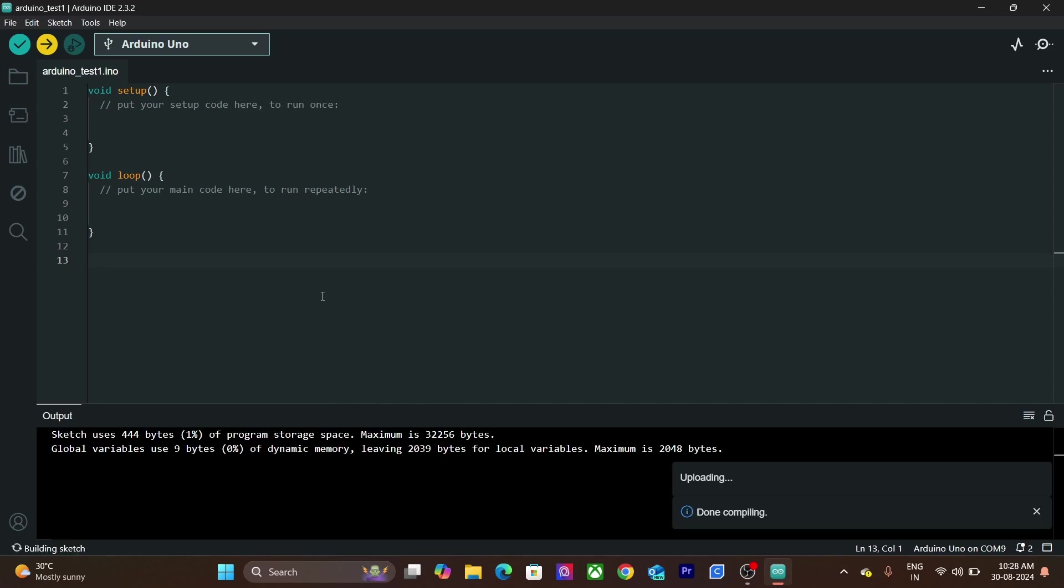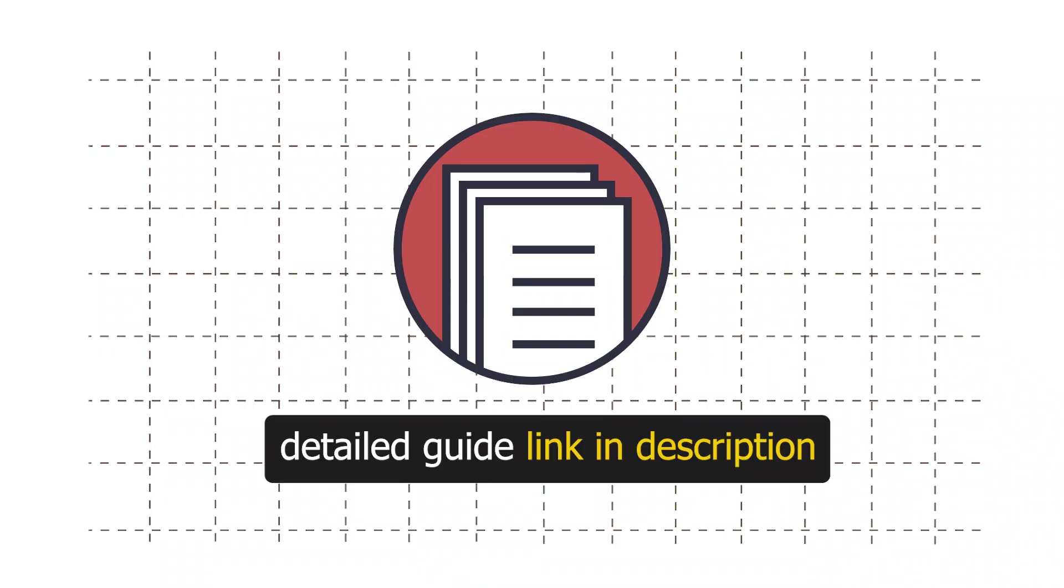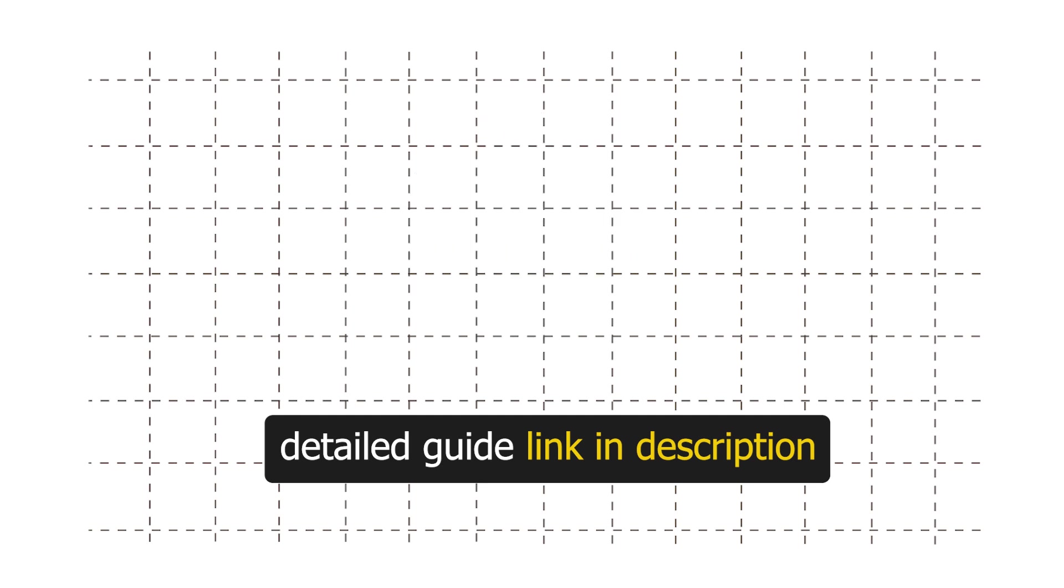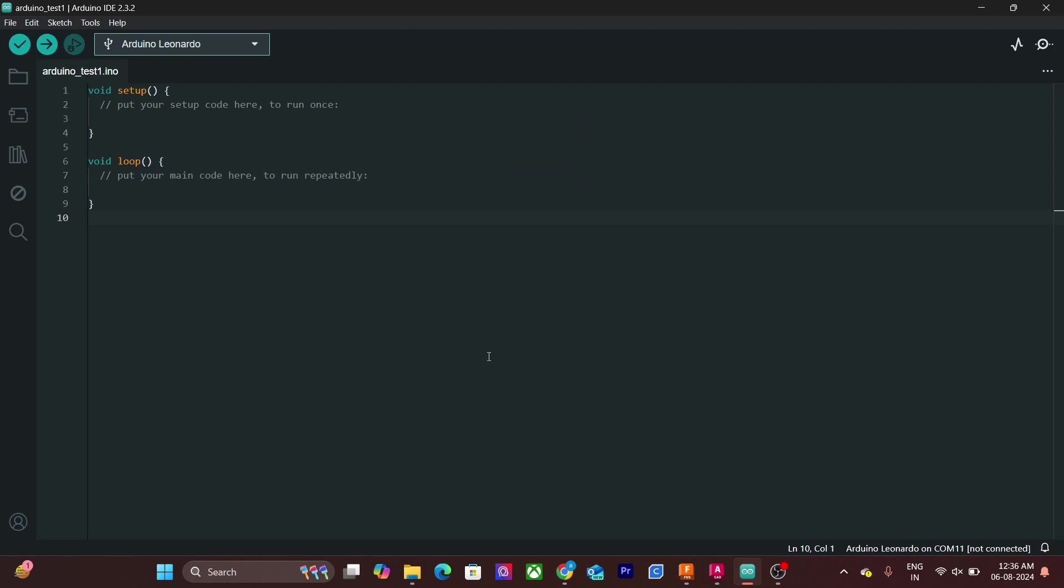The process will be similar for other boards as well. In case your board is not visible or you are not able to upload the code, follow the debugging guide provided in the description below. Perfect. Now let's get back at programming.